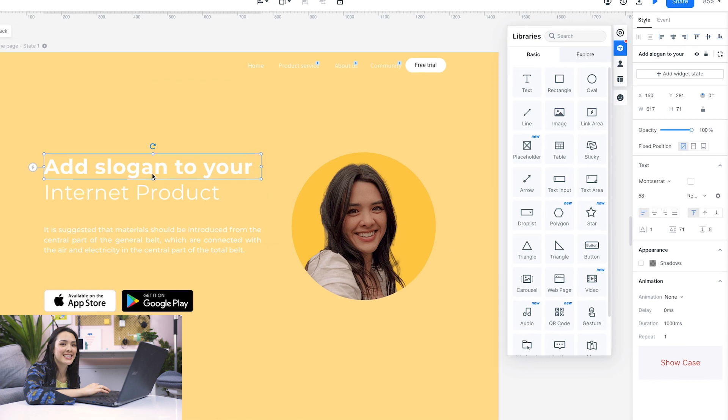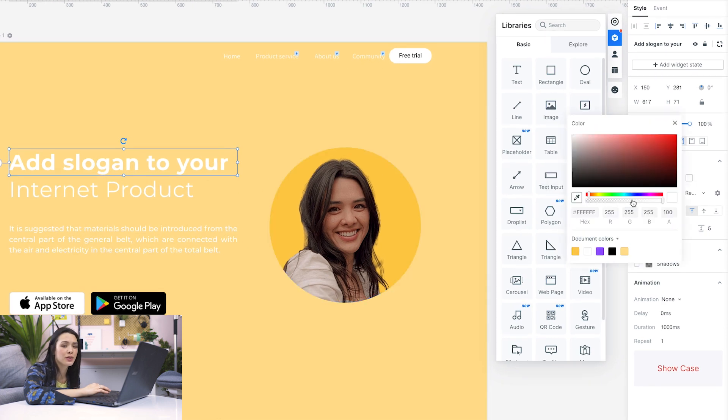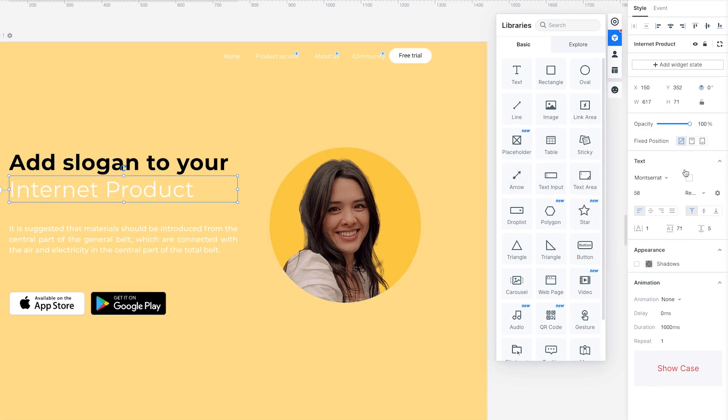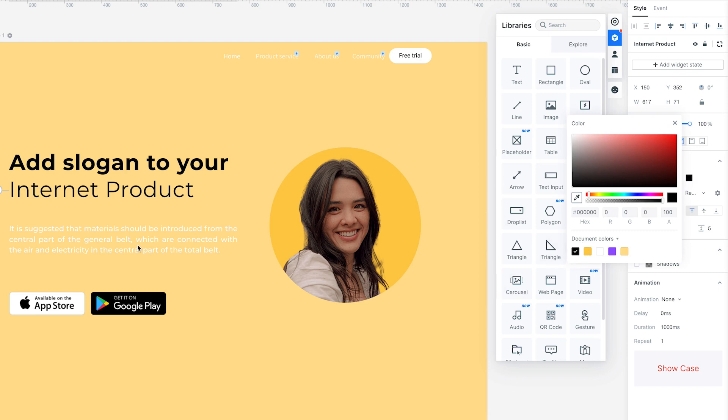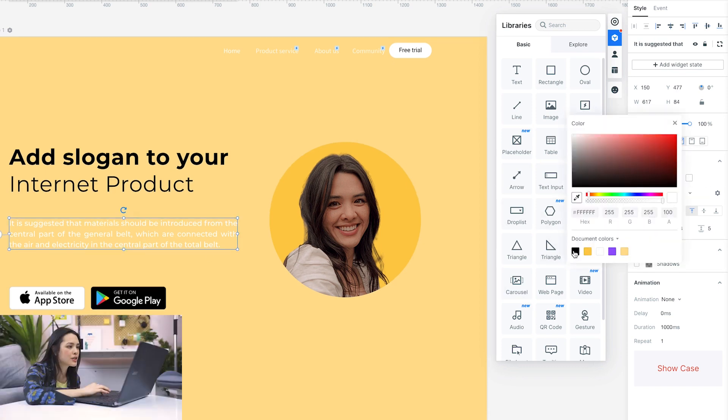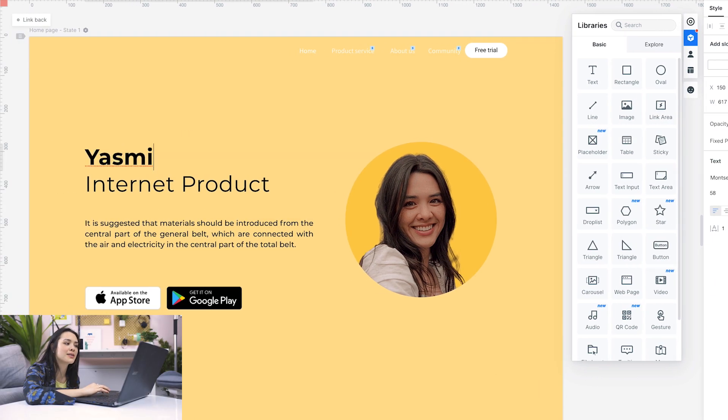Now, let's get to the text. It's a bit hard to read, so let's change the color. I want to change this title to my name and add some basic info about me.